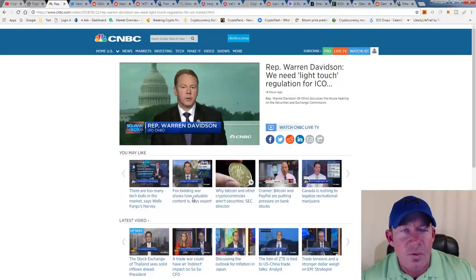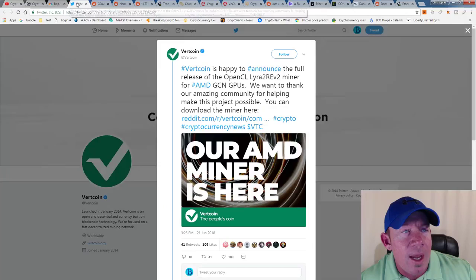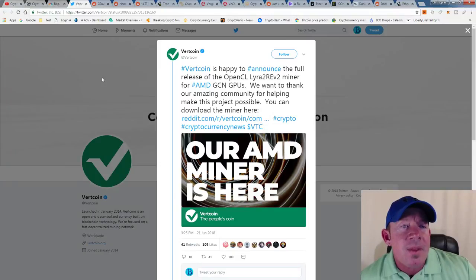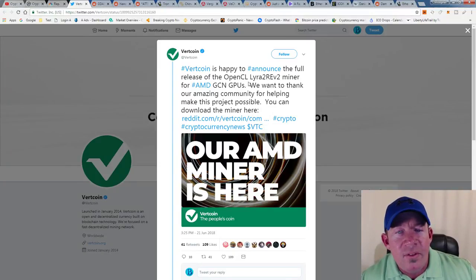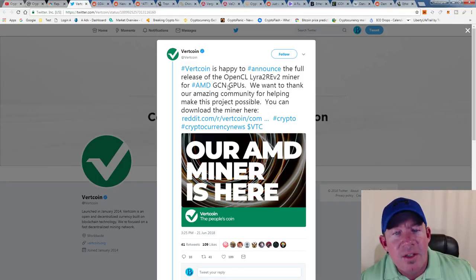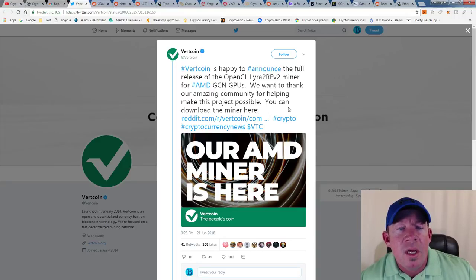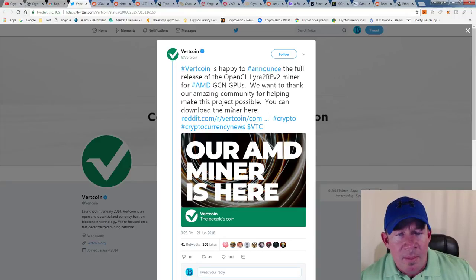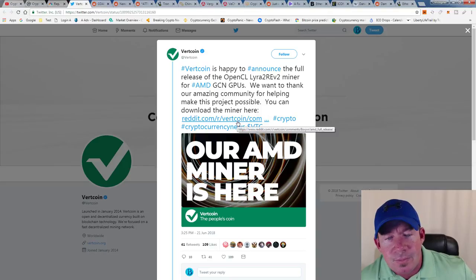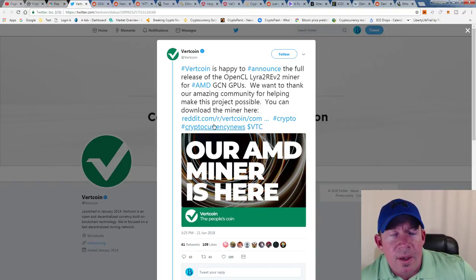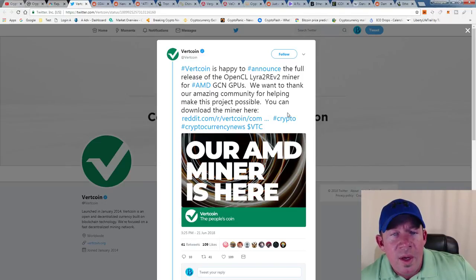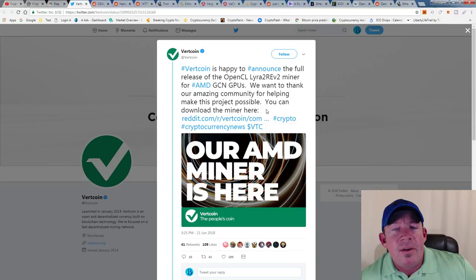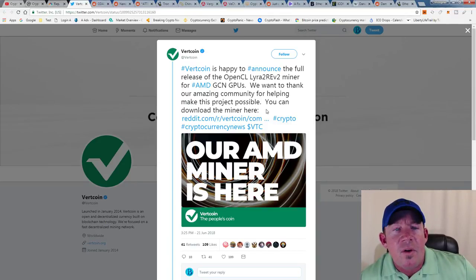The future is very bright. Vertcoin is happy to announce the full release of the OpenCL Lyra2REv2 miner for AMD GPUs. We want to thank our amazing community for helping make this project possible. You can download the miner, it's on Reddit, the Vertcoin subreddit. Again, Vertcoin is a smaller coin, it's the people's coin. There's no huge ICO, they don't have a ton of money as far as marketing goes, but definitely a good coin to keep an eye on.